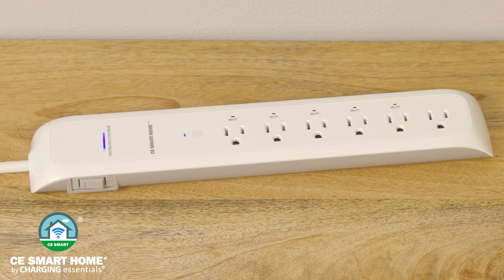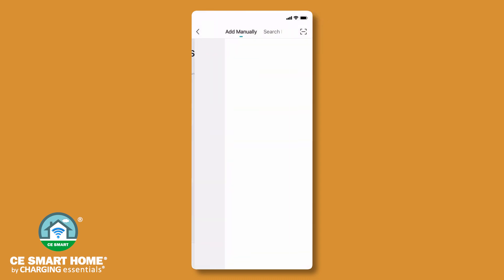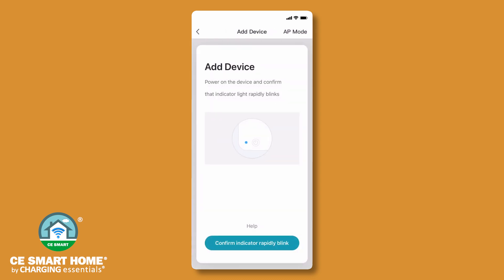While the blue Wi-Fi control light is rapidly flashing, tap either add device or use the plus sign in the upper right corner, then select outlets and plugs. Tap confirm indicator rapidly blinking.